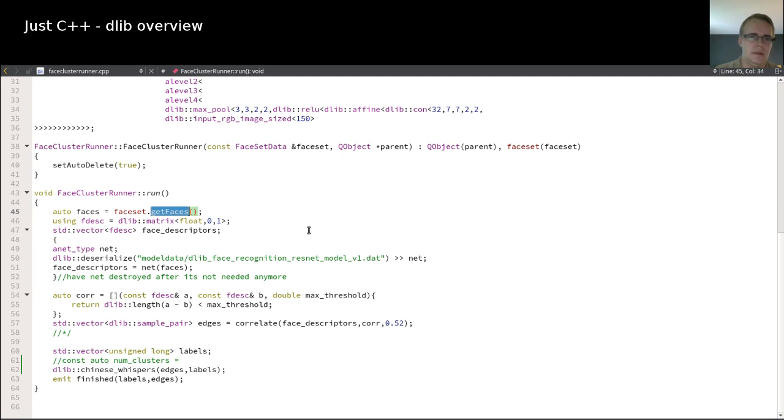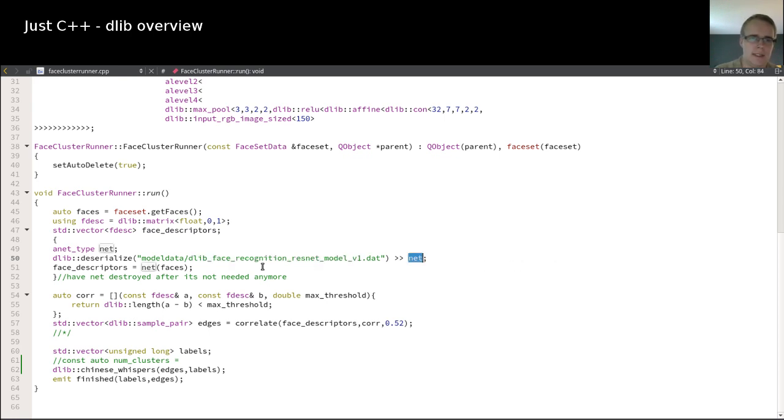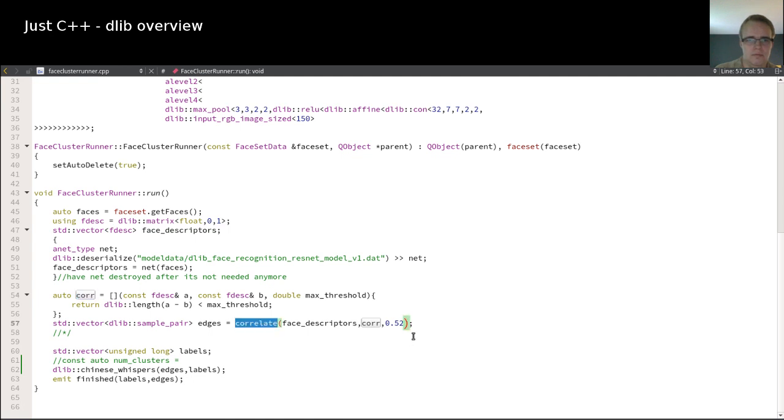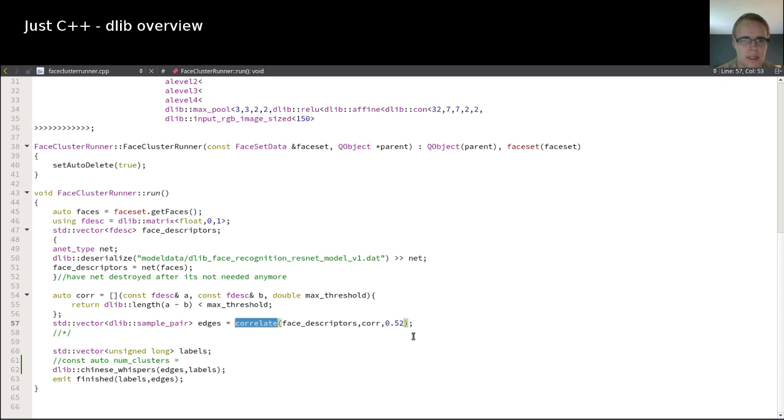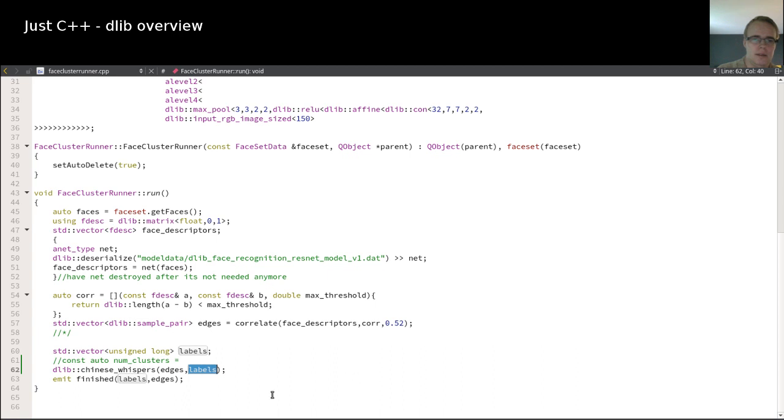And then this code runs, it deserializes this data set into the neural net. And then we run the net on all faces. And this gives us a correlation, which we have to use a certain lambda here for, which is just basically how we correlate this. And then the correlation itself is a DLib algorithm again. And we get as a result the edges, which are then put into the Chinese cluster, Chinese whispers. And this actually puts out the clusters. And then you have the edges and the labels. And once I have that, I have actually one part of a graph. And I ended that to be processed somewhere else in the program.